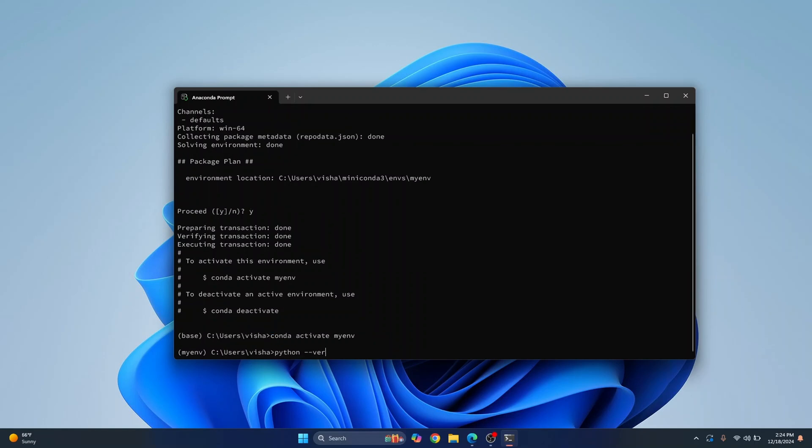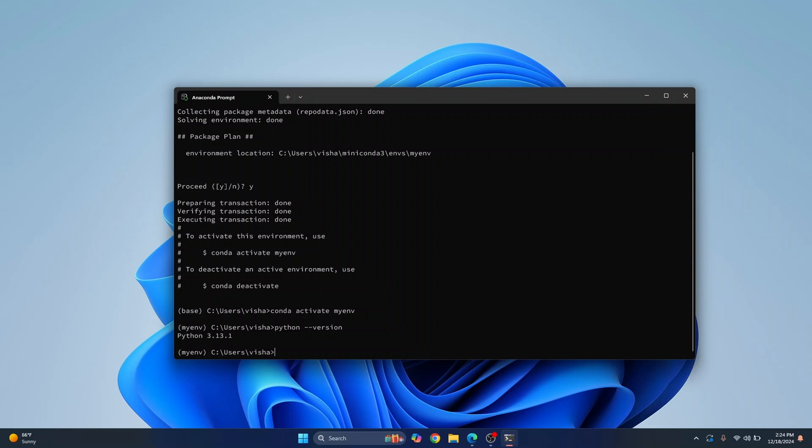So if I type python double dash version right now, as you can see it is using python 3.13.1, but if I want to use a different python version what I can do is